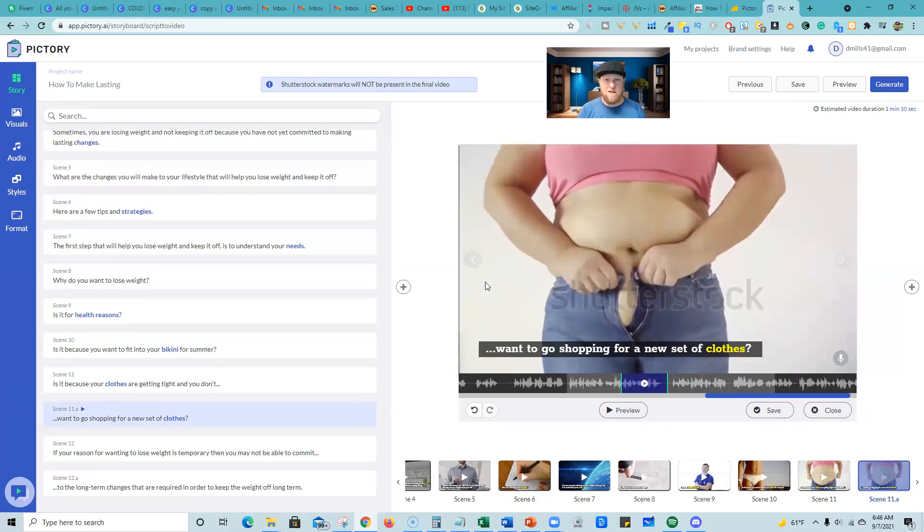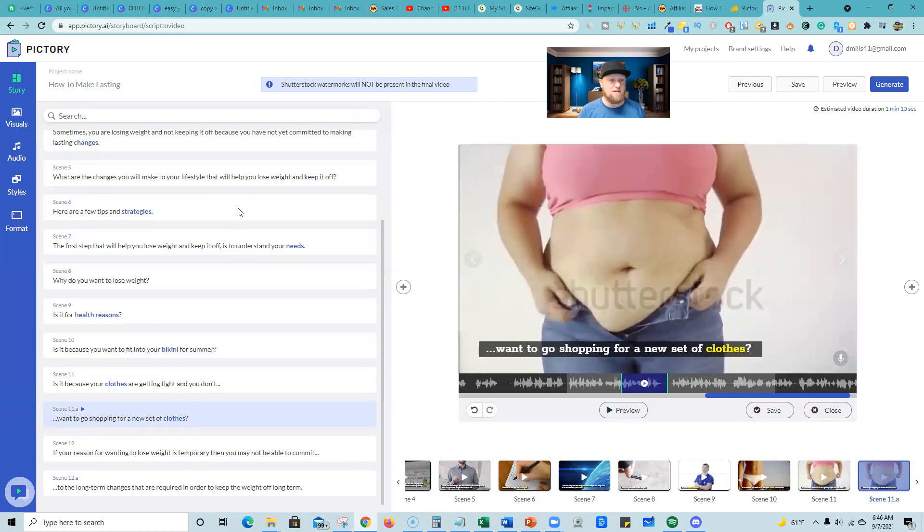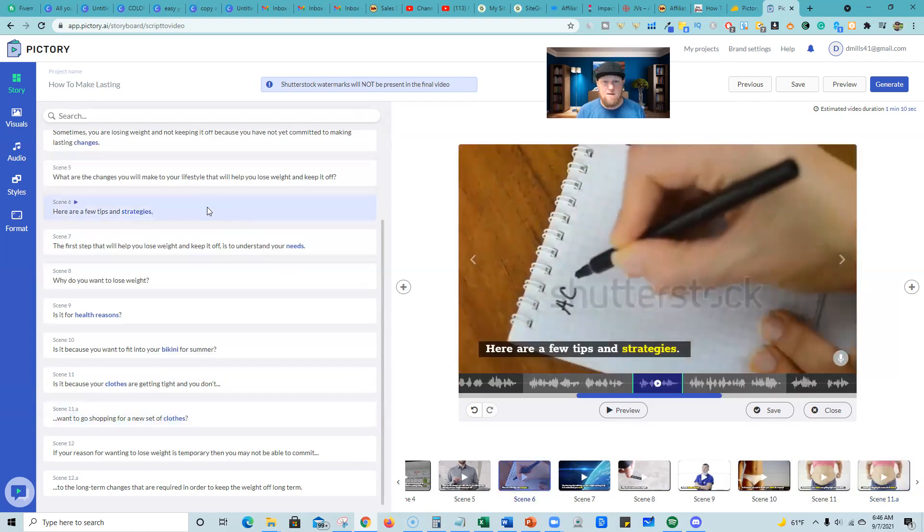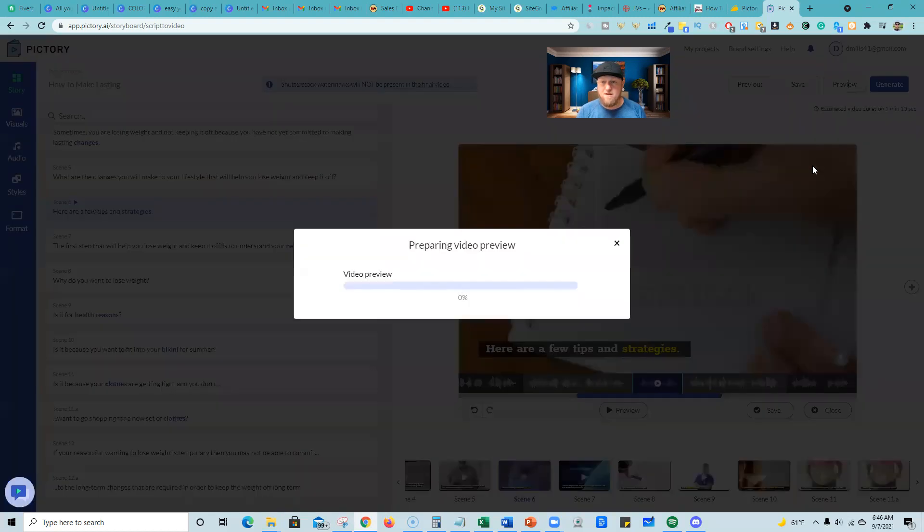So then now we've fine tuned this. I did that right in front of you. That literally took like how long? Maybe a minute, maybe 60 seconds. Now we're going to go up here and we're just going to push the preview button. And let's see what we have.